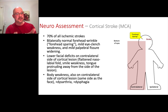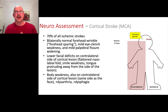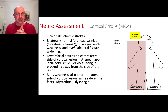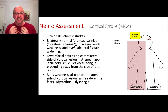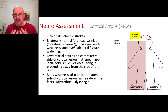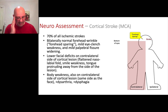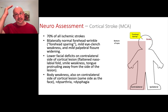With an MCA stroke you'll also have dysarthria and dysphagia. Dysarthria is the speaking difficulty; dysphagia is the gulping, the swallowing difficulty. This is a common presentation for stroke — all deficits on the same side below the eyes, but the top of the face is clear. That's forehead sparing in an MCA stroke.